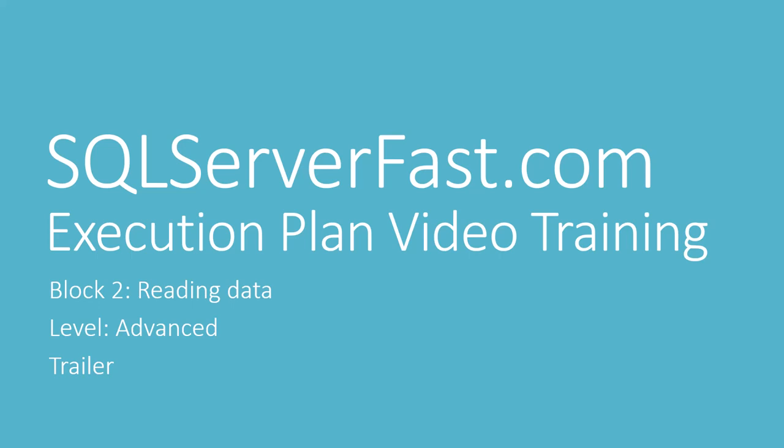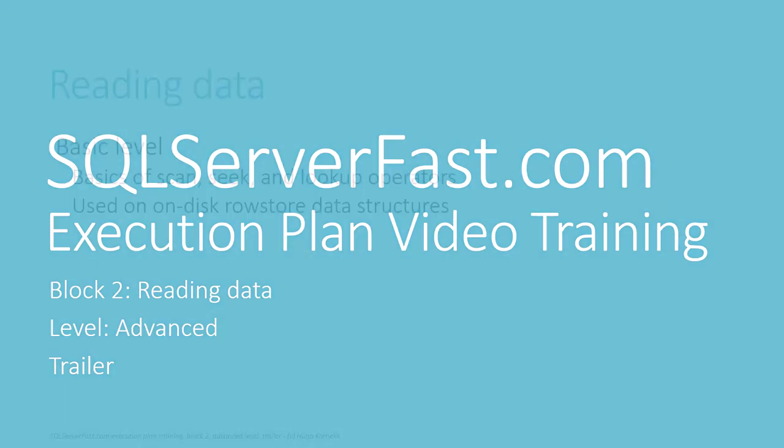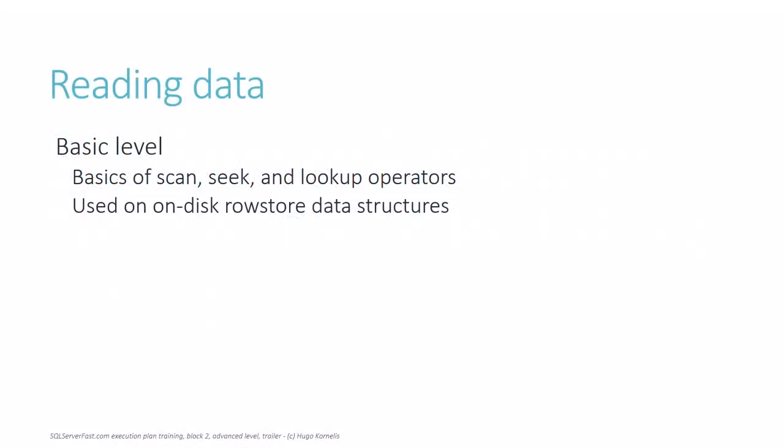Welcome to the SQL Server Fast Execution Plan video training presented by Hugo Cornelis. The basic level of block 2 described how the various data access operators work on on-disk row store data.